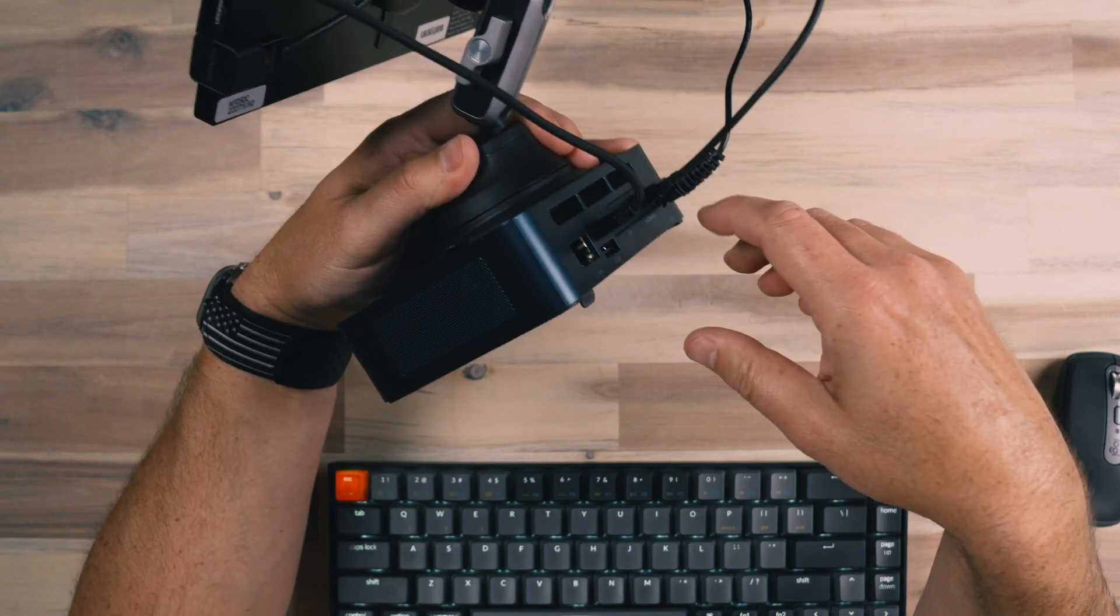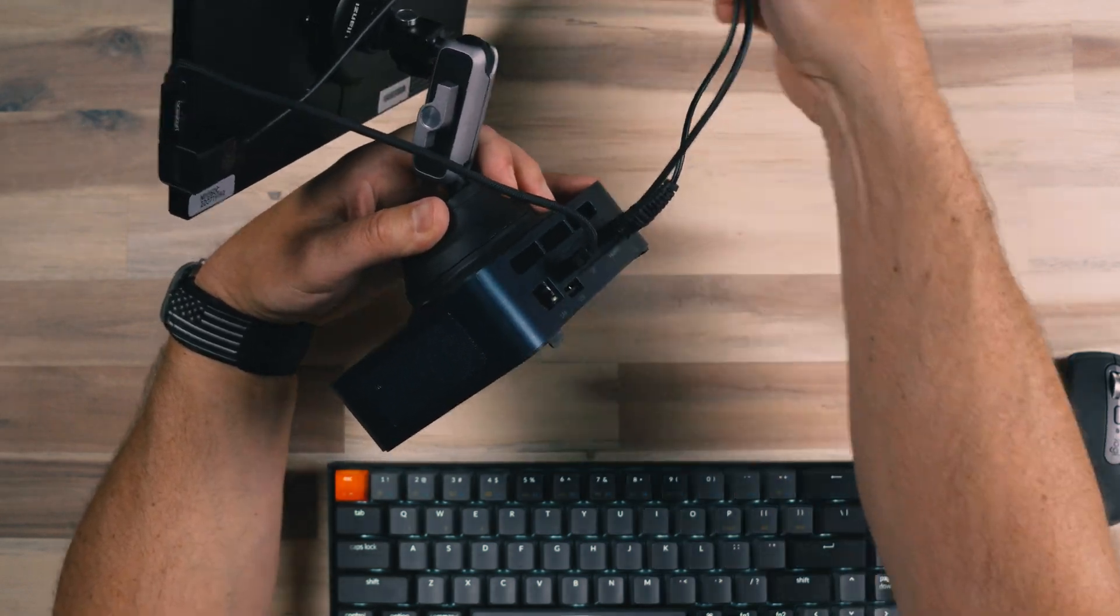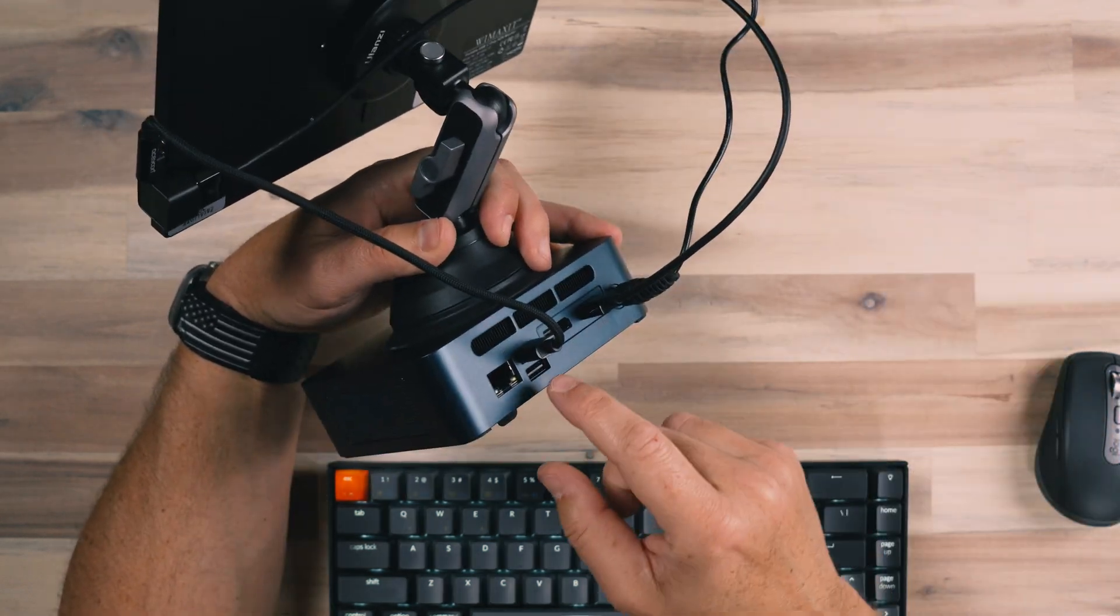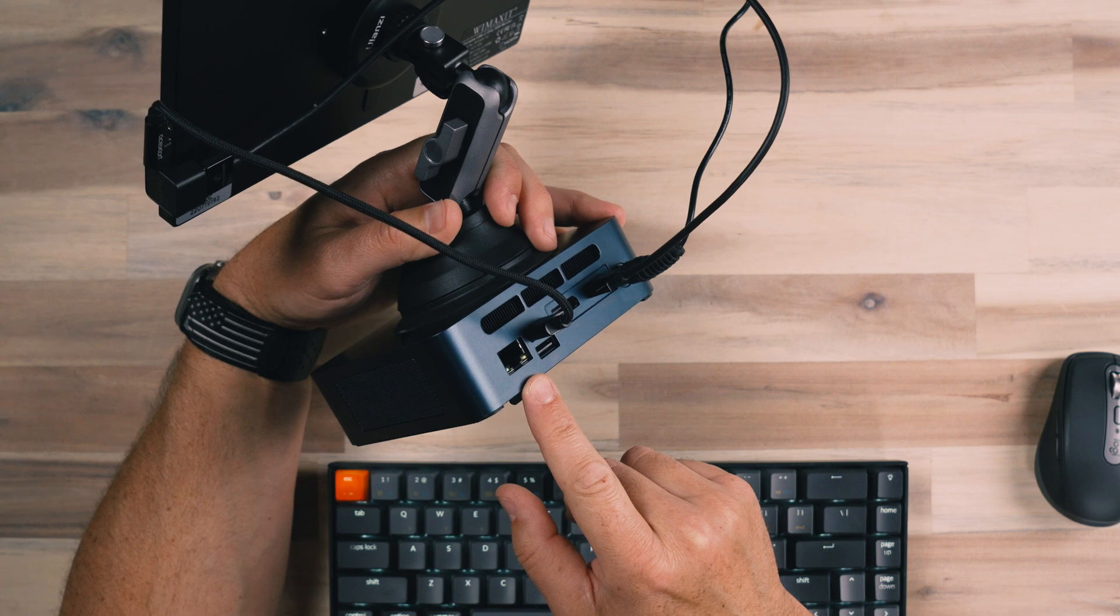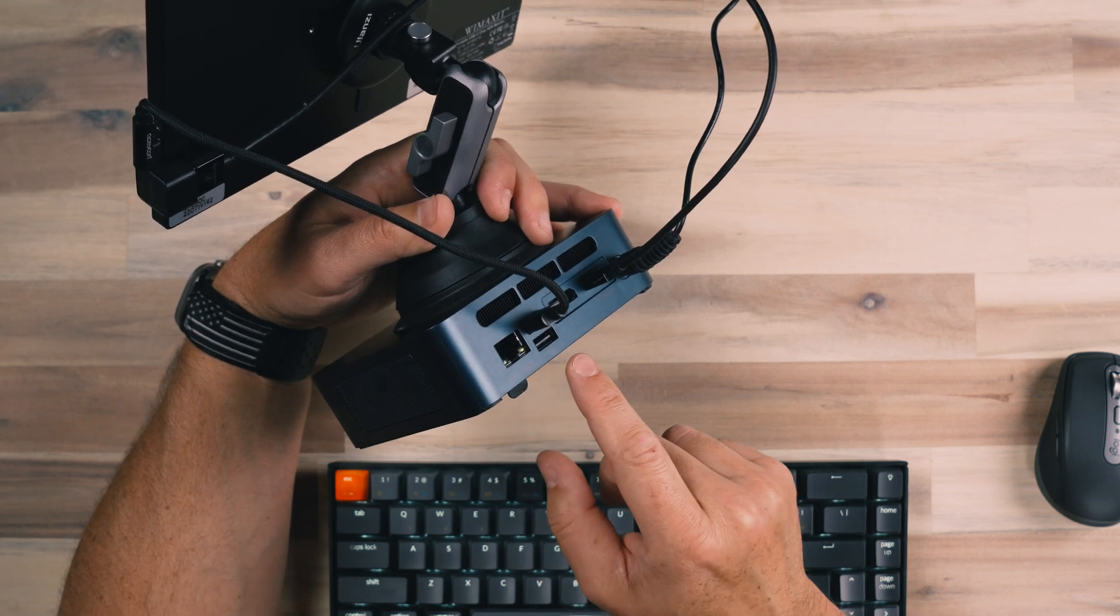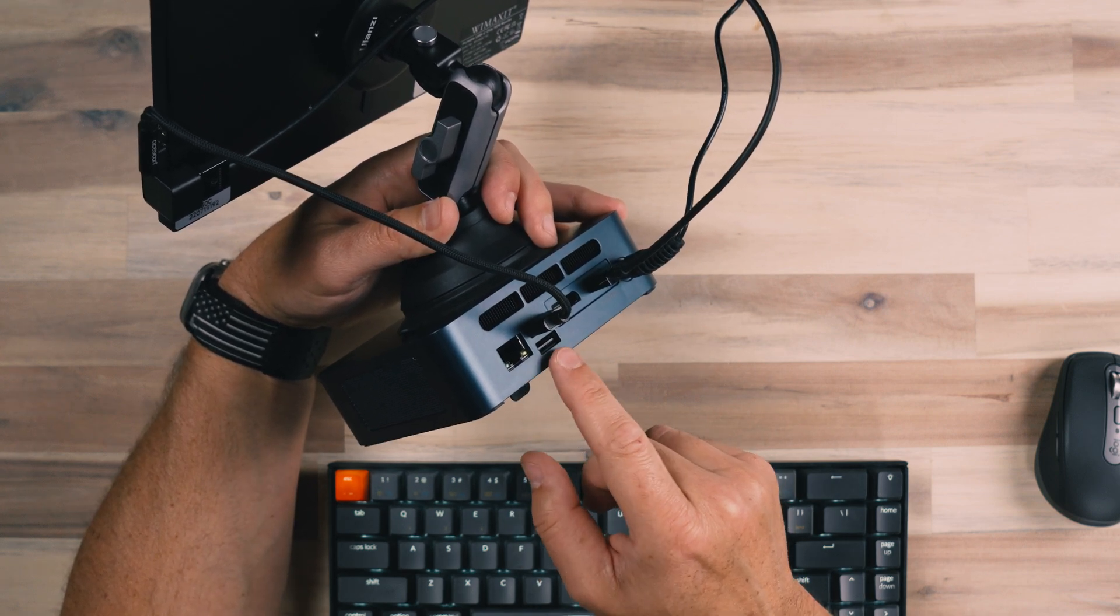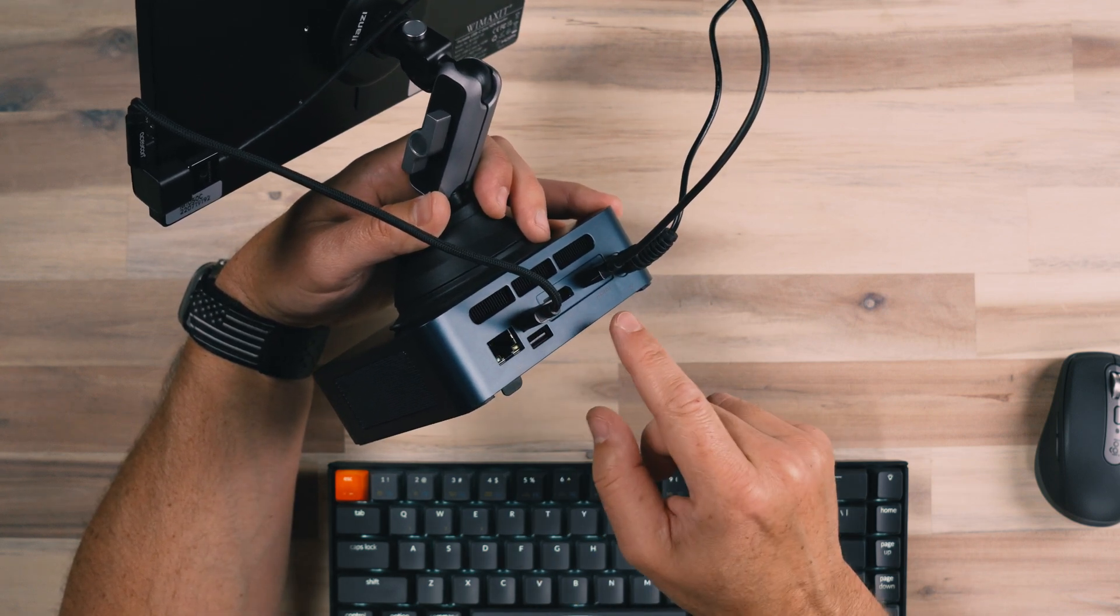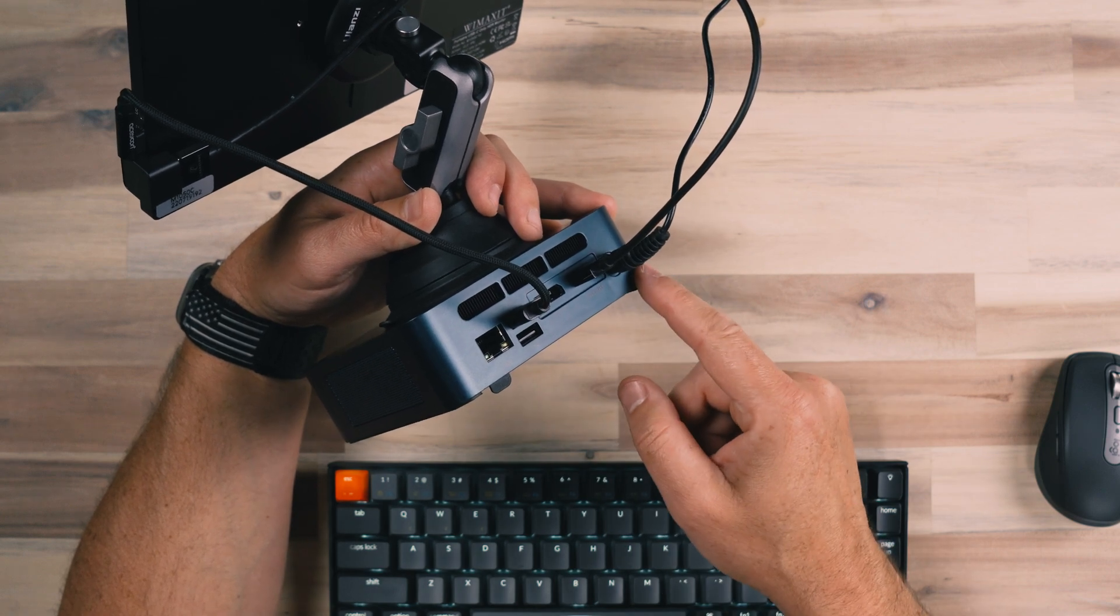And then on the back of this device, we also have ports, we have here a LAN port. And so we can connect to high speed Ethernet, we've got a USB type A, we've got two of those ports, we have a display port and an HDMI port.